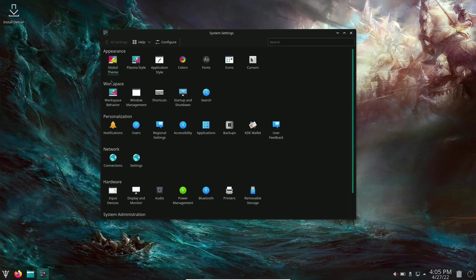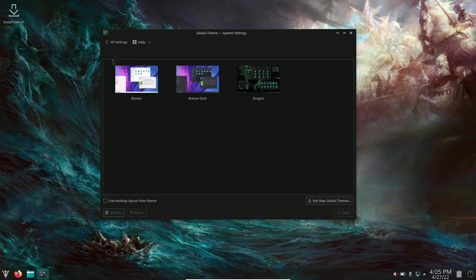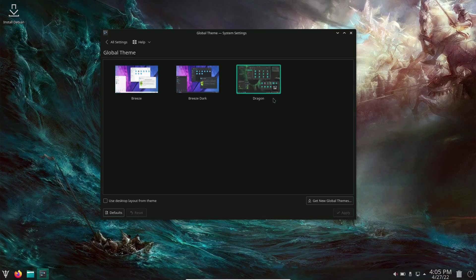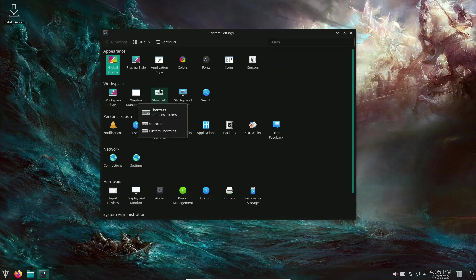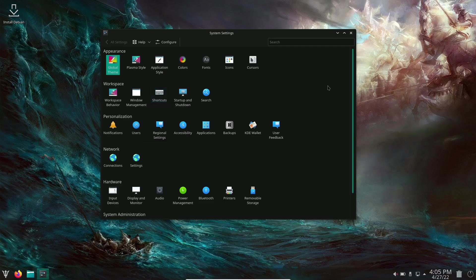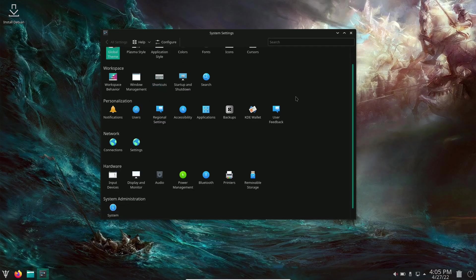You've got your global theme here. Let's click on that. Right now we're using the dragon theme, which I love. You've got breeze dark and breeze over here. Of course, you can go down here and get a new global theme. Just click on that and it brings up different versions you can download. Then you've got your base settings. Colors, fonts, icons, cursors, startup and shutdown.